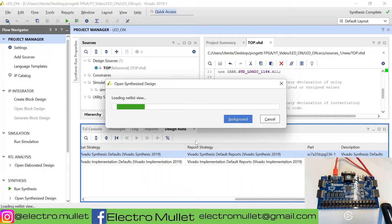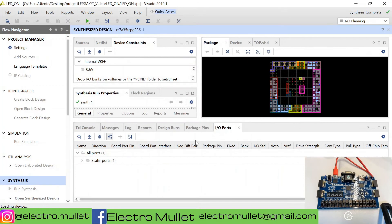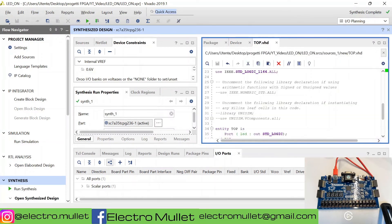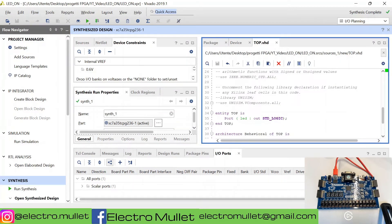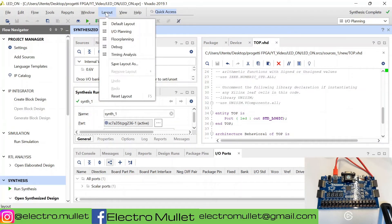Now what we need to do is connect the port LED to an actual LED on the FPGA. We need to go to layout, IO planning.